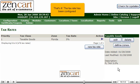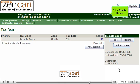That's it! The tax rate has been configured. Click Admin Home.